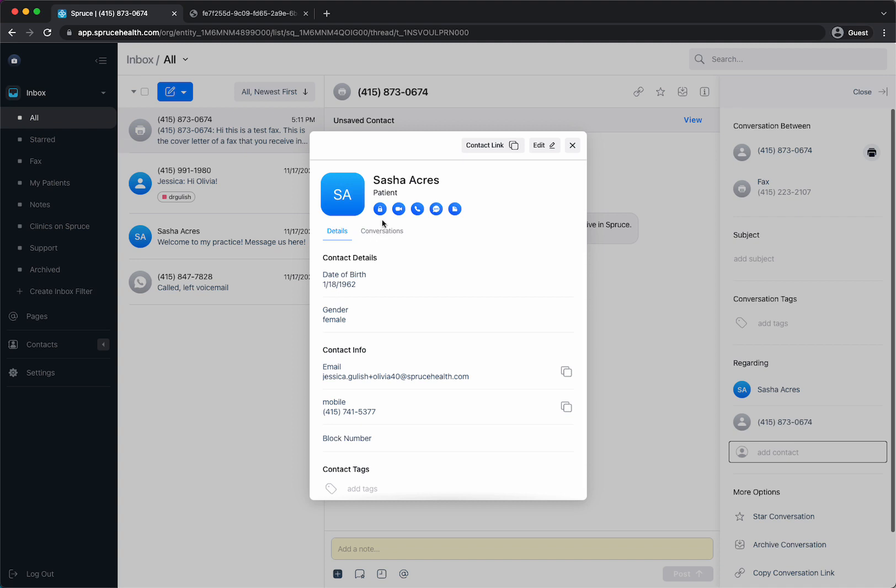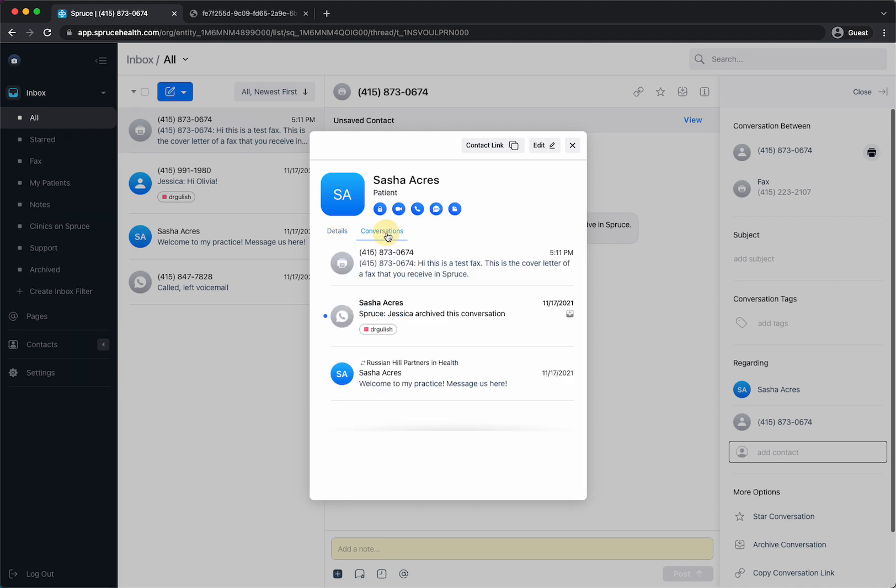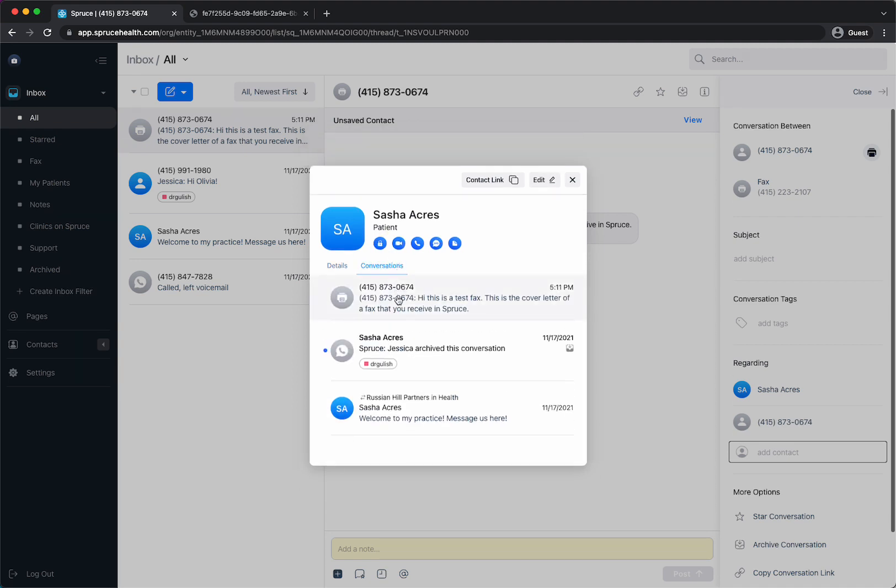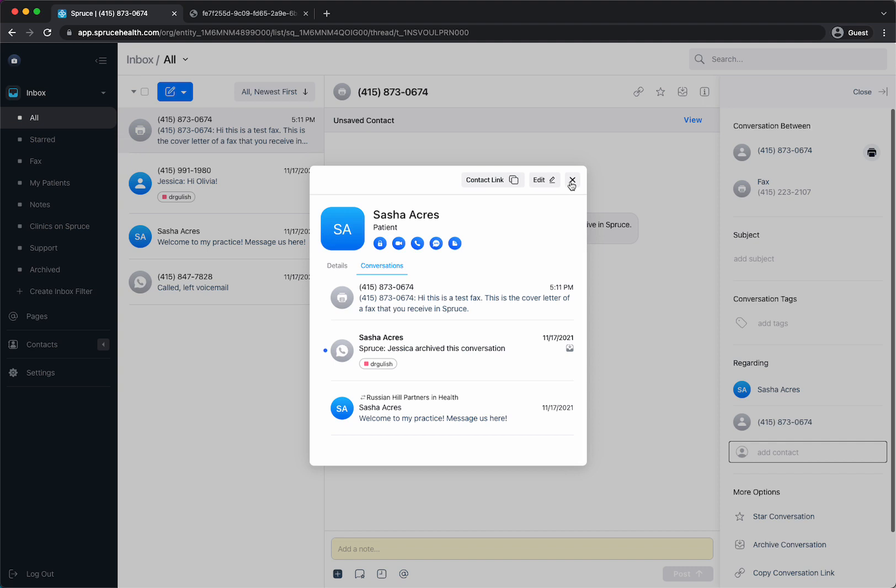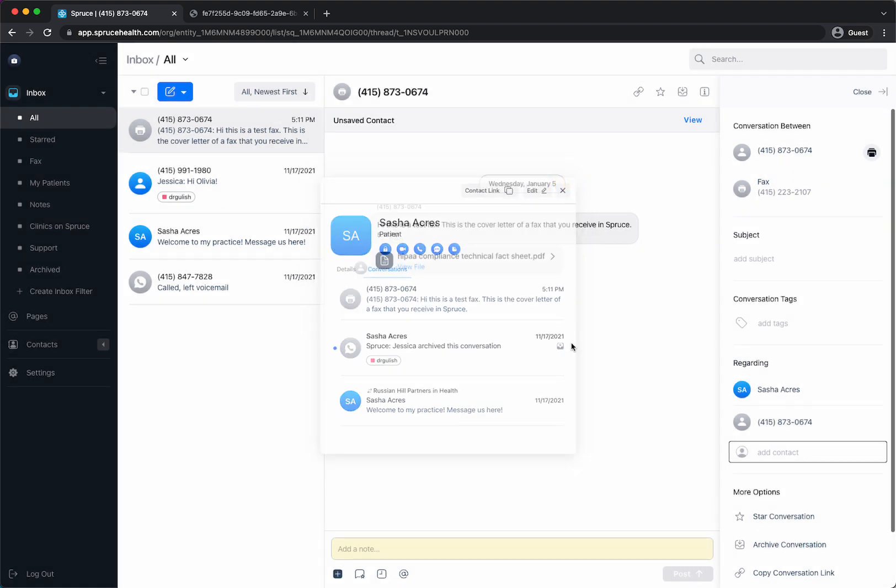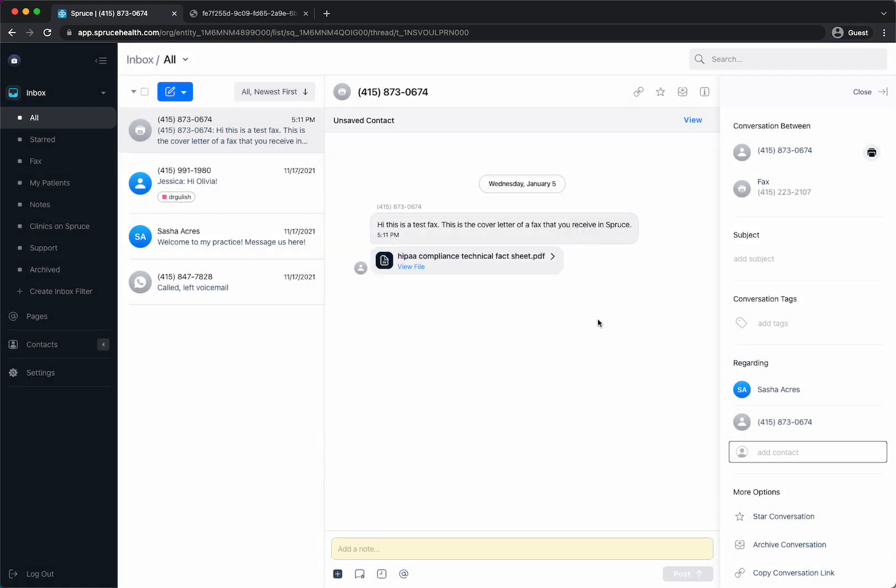I can see this is a patient and I can pull up all their conversations and it looks like we have a few, this is a phone call and then I have this fax so it's all organized here right under Sasha for you for next time. So that's what it looks like to receive a fax and now I want to show you what it looks like to send a fax.